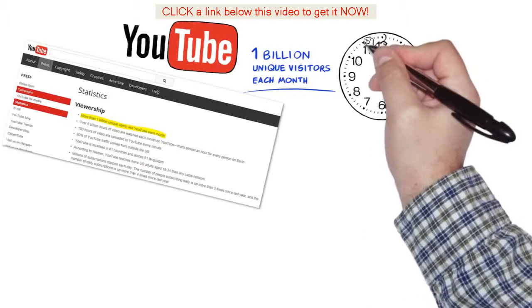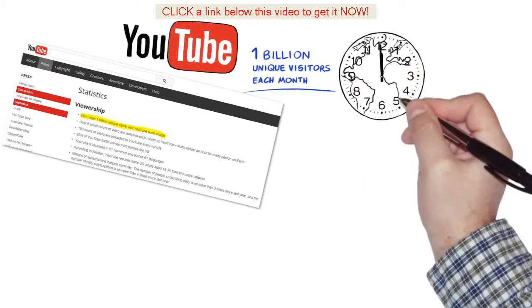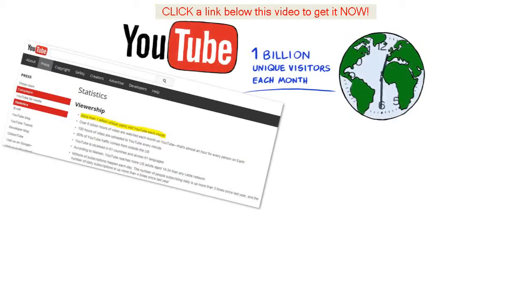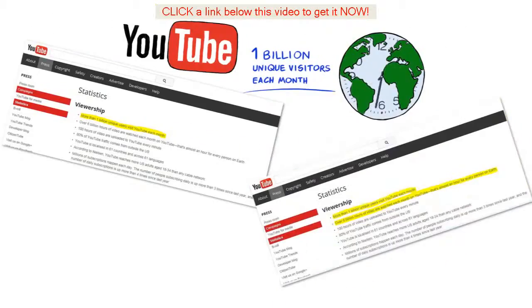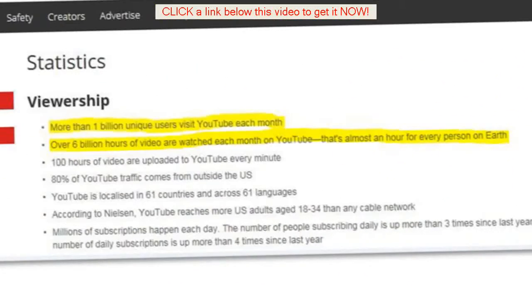And did you know that over 6 billion hours of videos are being watched each month on YouTube? I mean that's almost one hour for every person on earth. Well now you do.